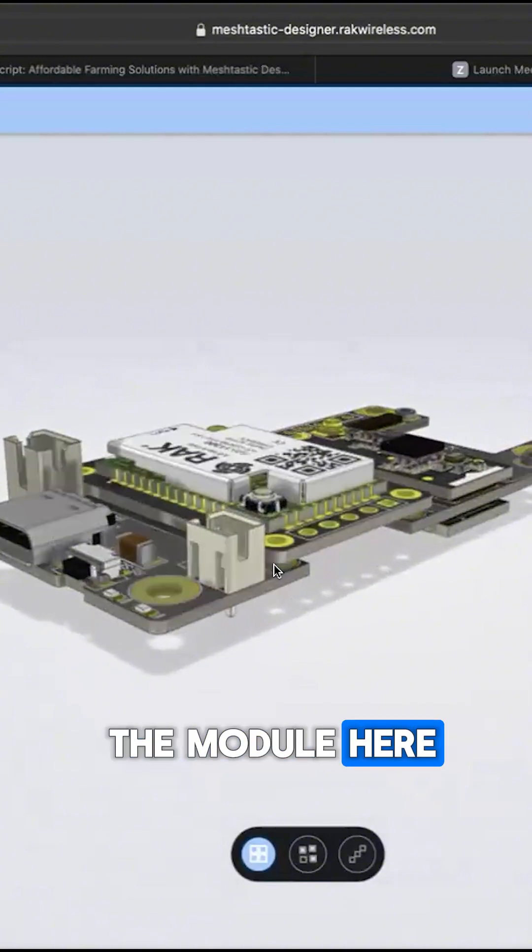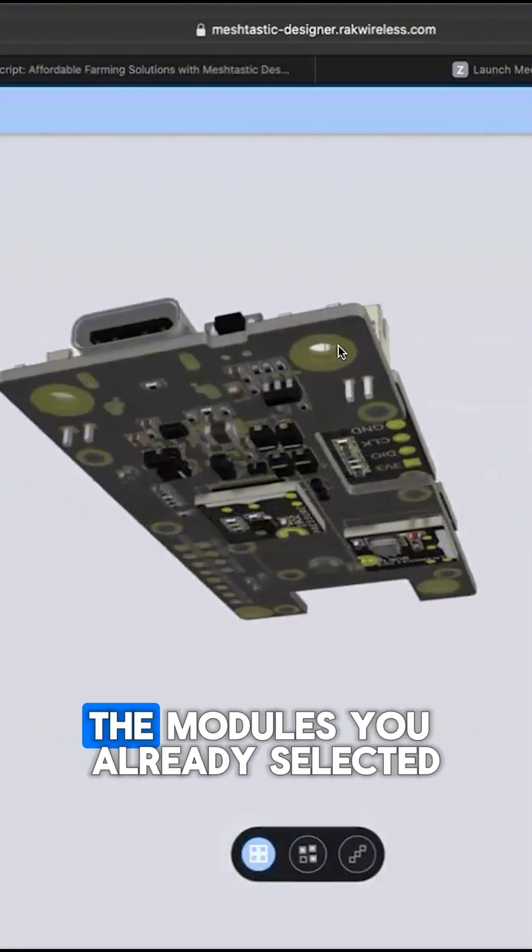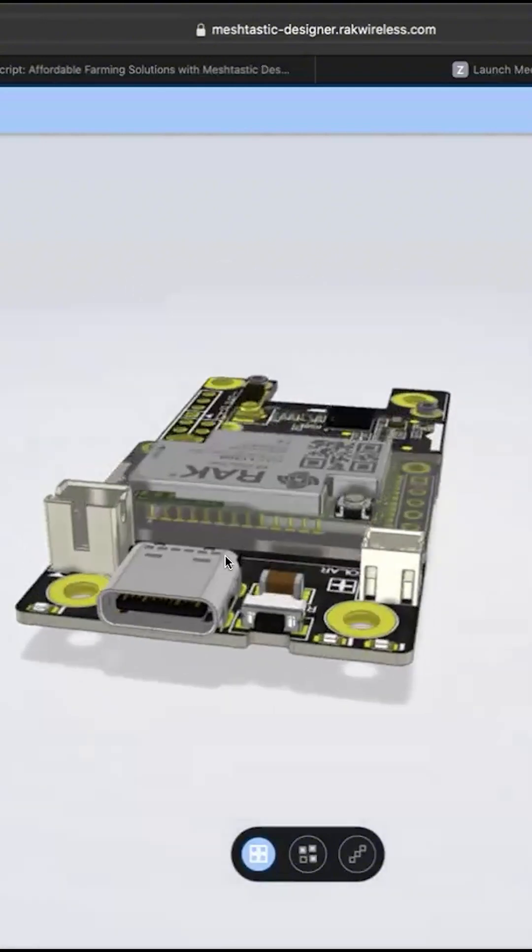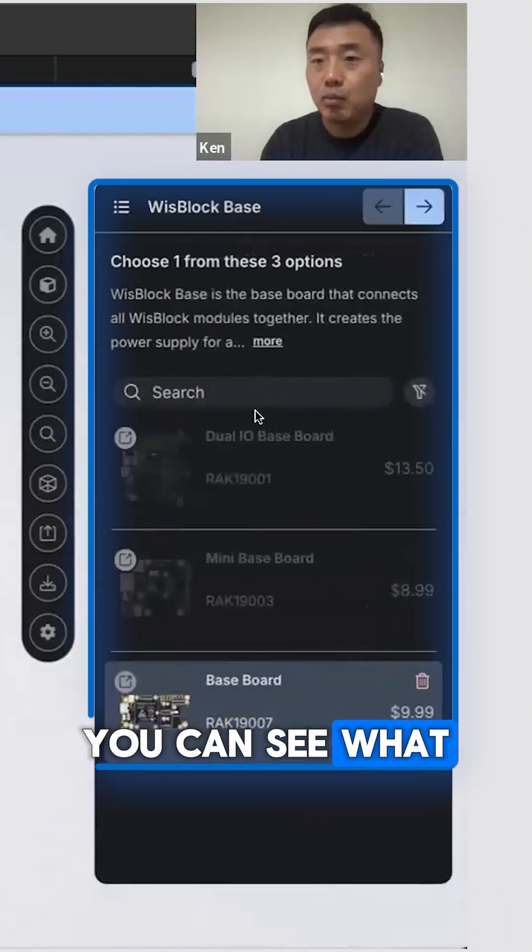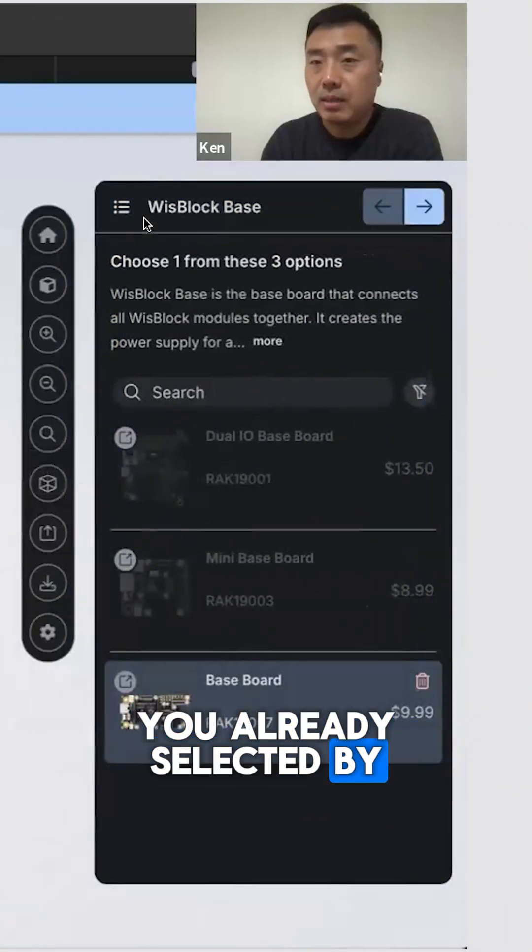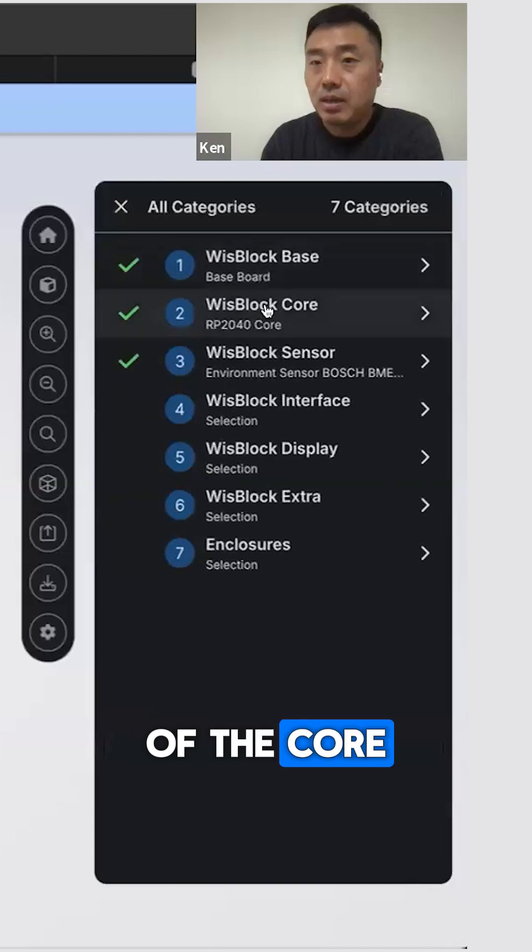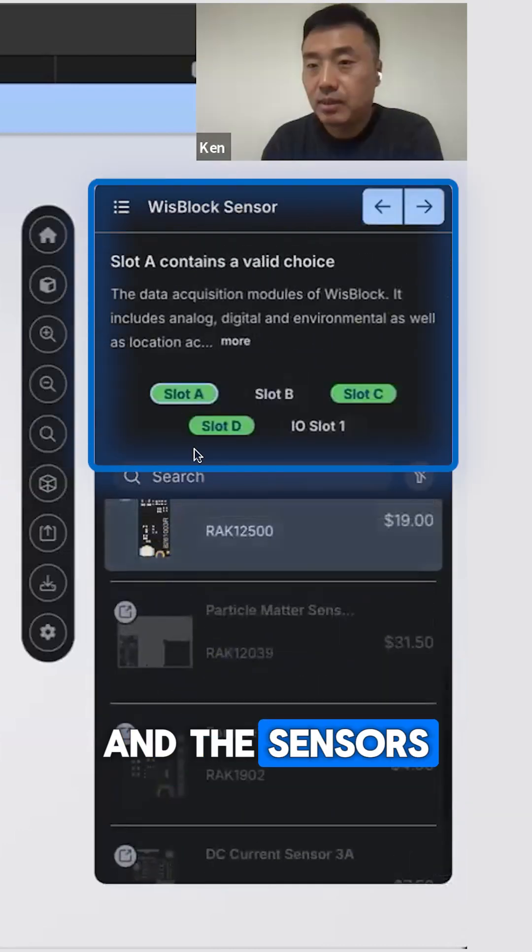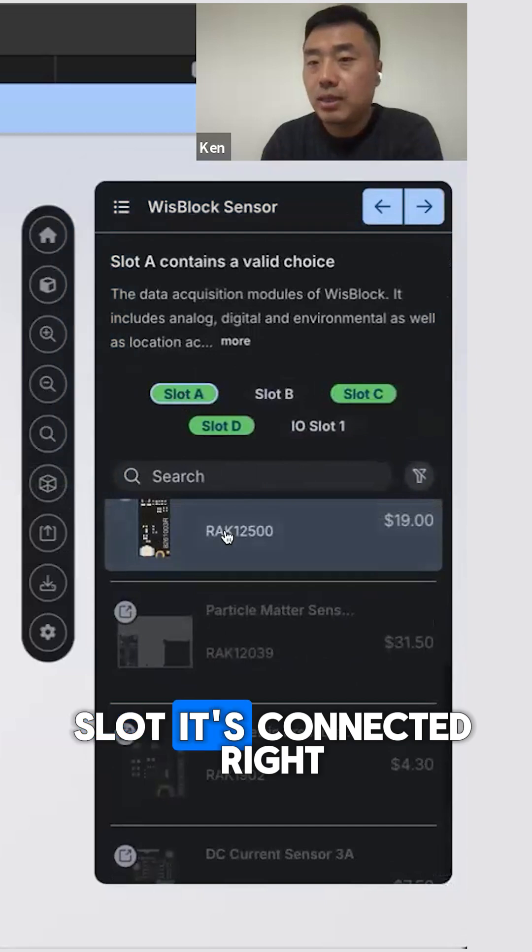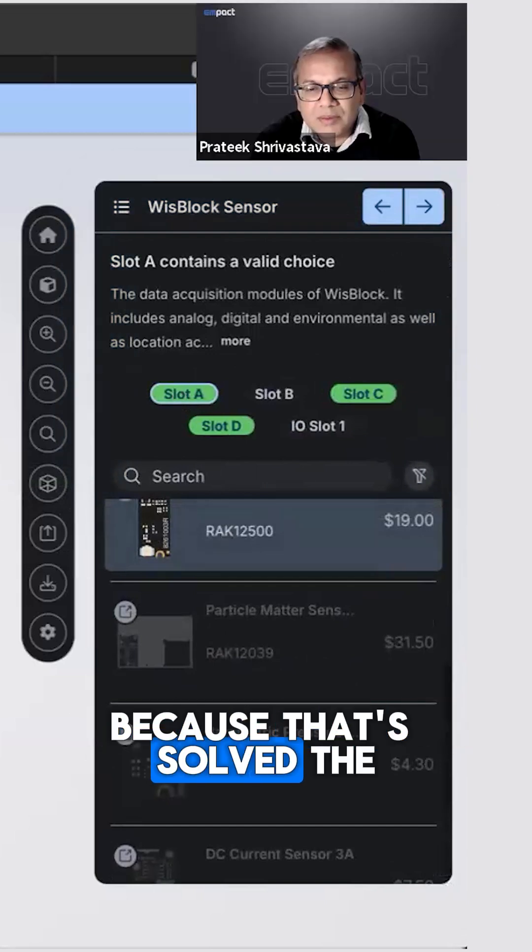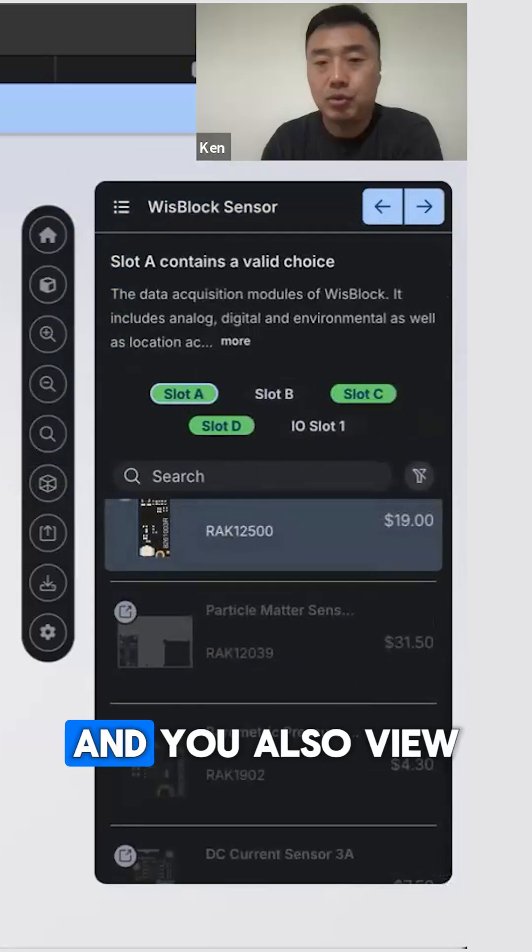They will show you the module here. So this is the tools, the modules you already selected. And here you can see what you already selected by the base of the core. And the sensors, we also highlight which slot it's connected because that solves the compatibility issues.